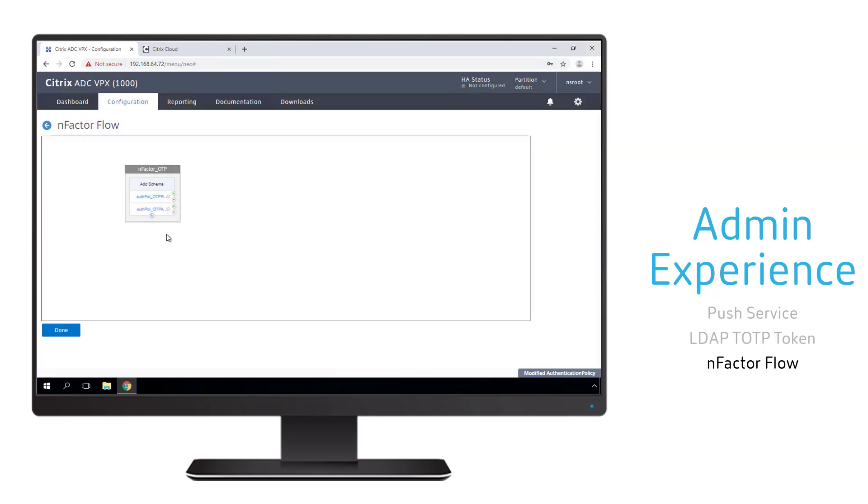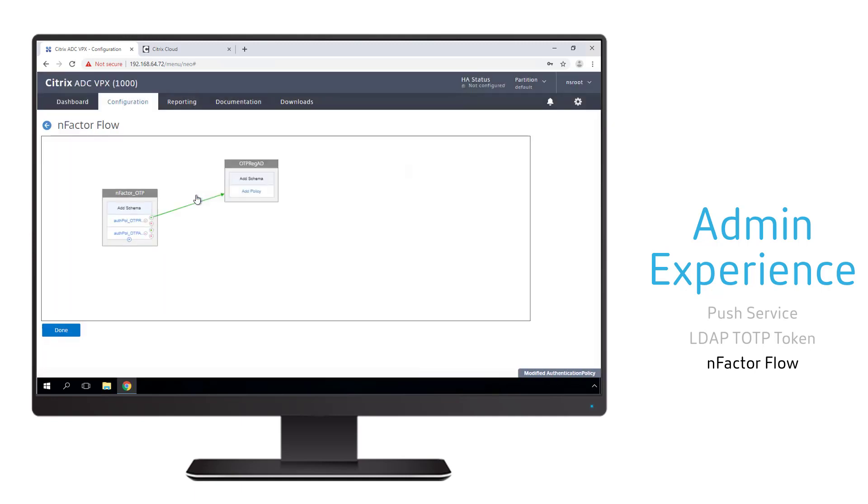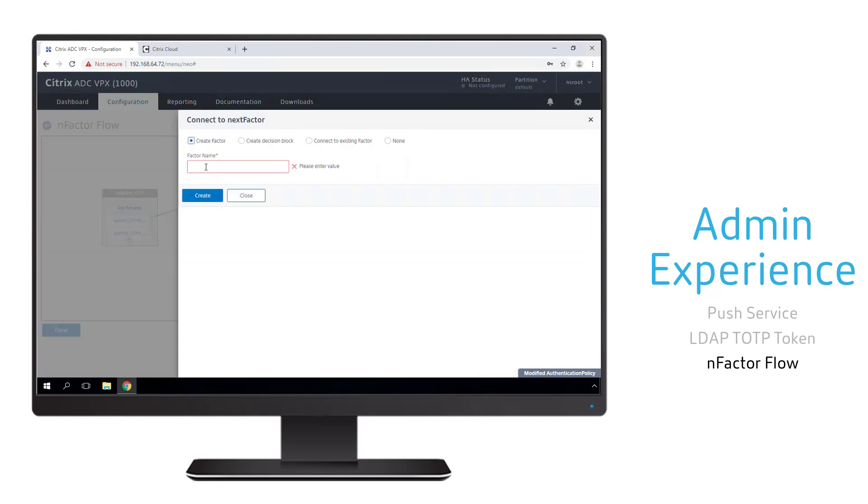With the logic behind our initial factor complete, we can start building out the overall nFactor flow. Selecting the manage OTP policy, we want to go ahead and create a new factor that helps us build this flow. And this factor is going to register the user's OTP token. The second branch is going to have a factor that's going to authenticate the user with Active Directory and OTP.